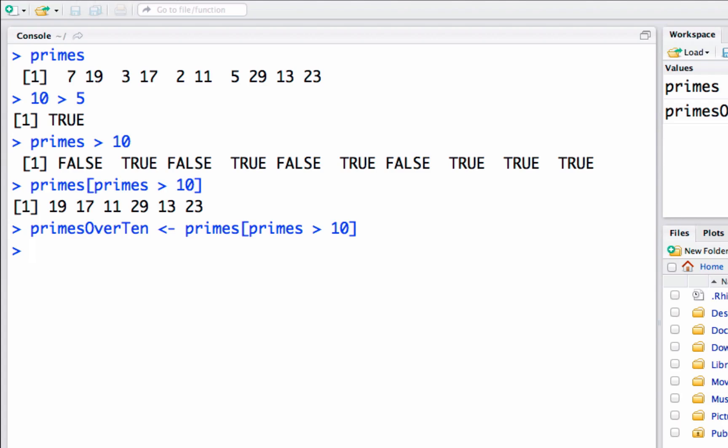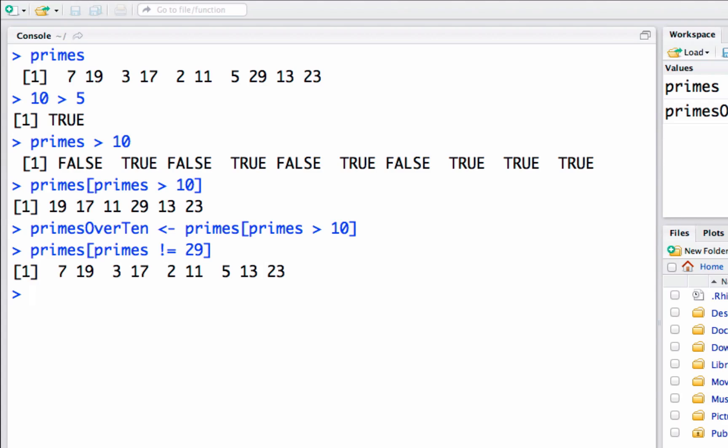What if I wanted to make a list of primes where for some reason I exclude twenty-nine because twenty-nine is lame? I can do that by just saying primes and then we say primes not equal to twenty-nine. There we go, we've got exactly the same vector as before except with twenty-nine removed. Basically we're saying give me out of the vector of primes all the primes that are not equal to twenty-nine.